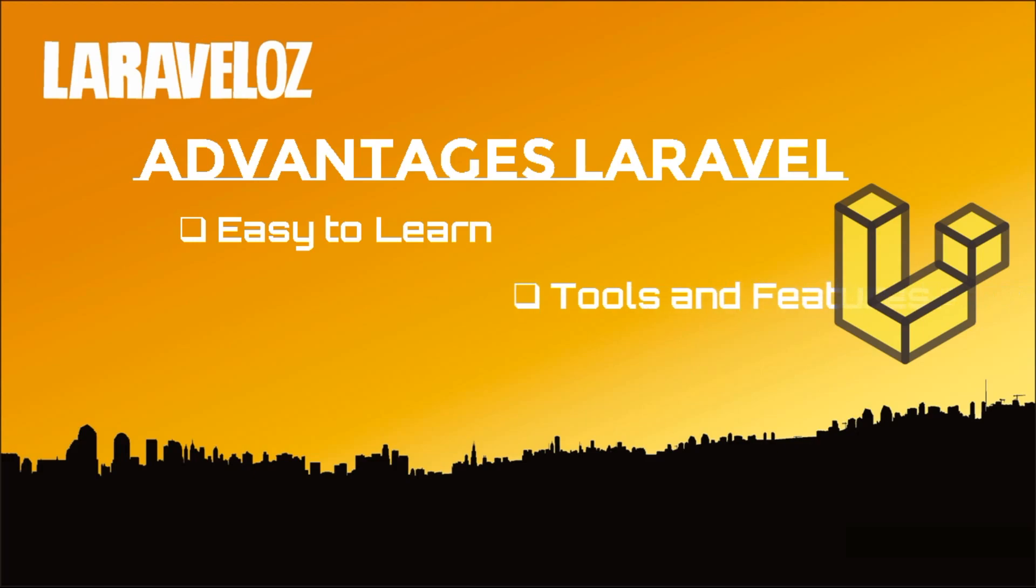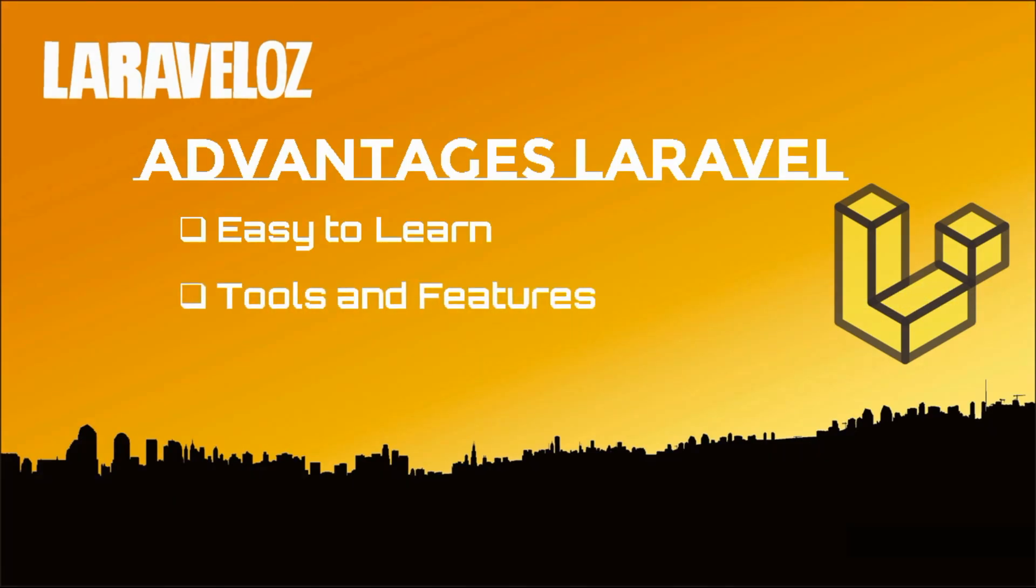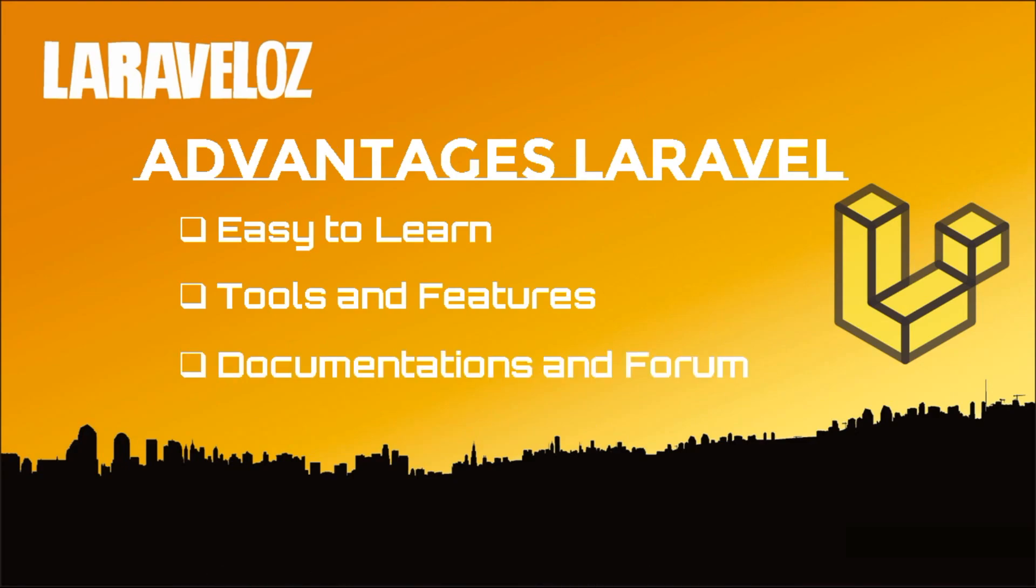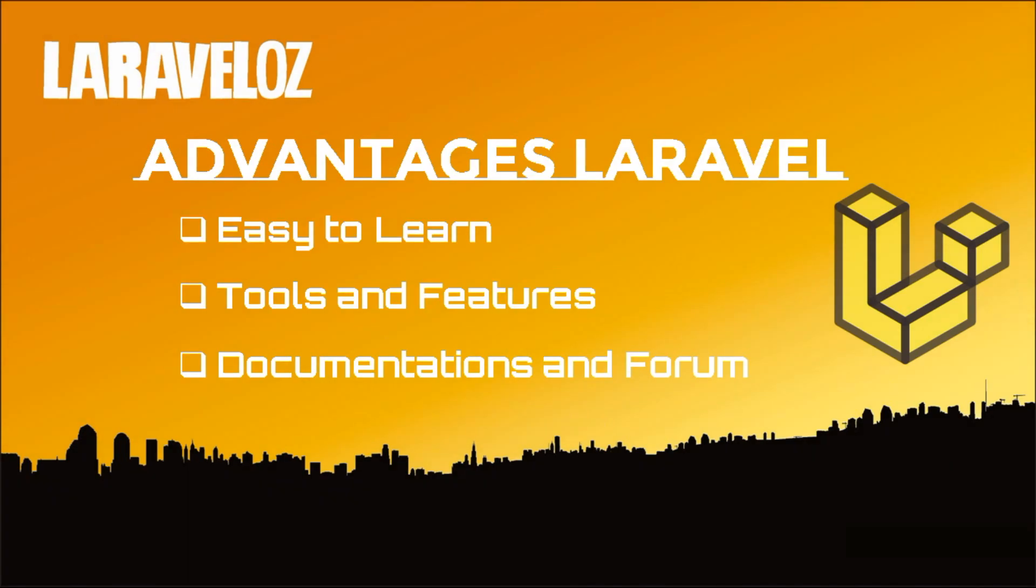Second, the many tools and features that Laravel has are suitable for beginners to advanced developers. Third, Laravel provides enough documentation and forums so you can discuss and find a way out of the error easily.